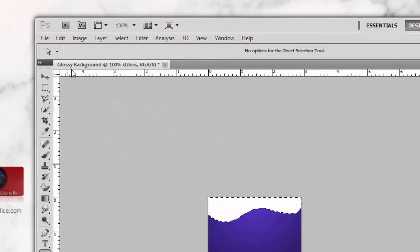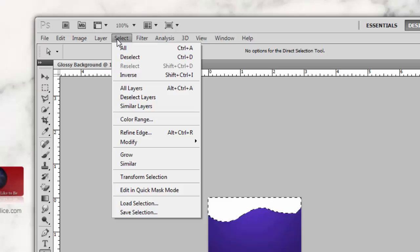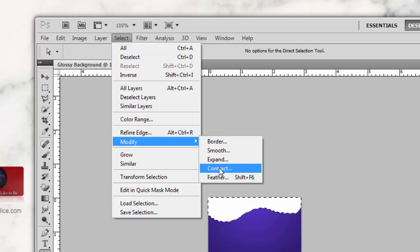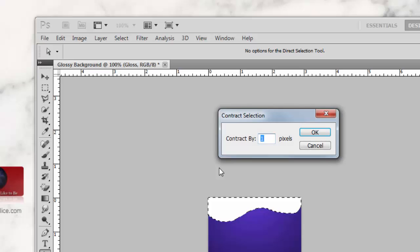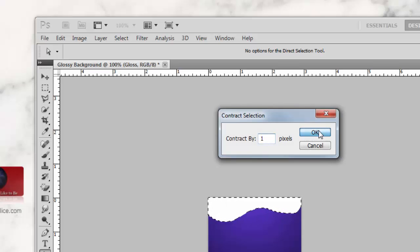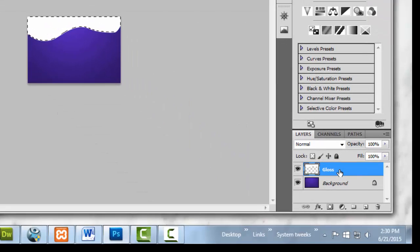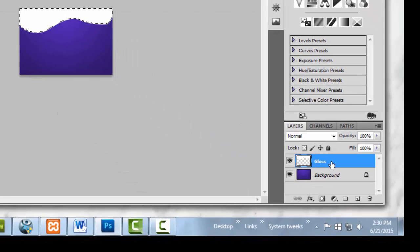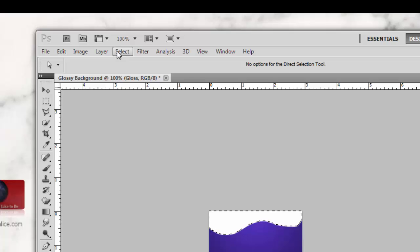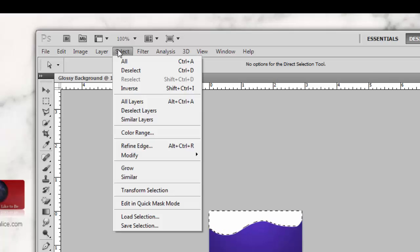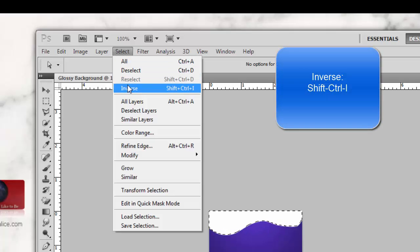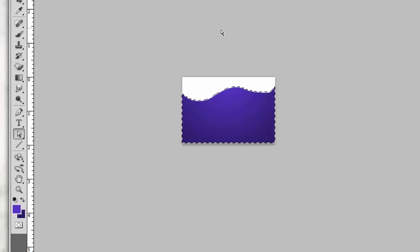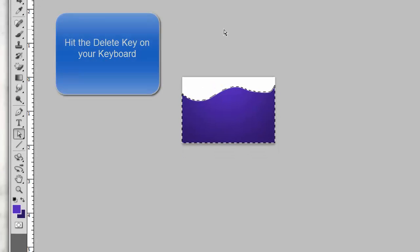Making sure that your gloss layer is selected, go to the top menu, Select > Modify > Contract. The number we want to use here is 1. Click OK. Again, making sure that your gloss layer is selected, go to the top menu, Select > Inverse, then hit the Delete key on your keyboard.